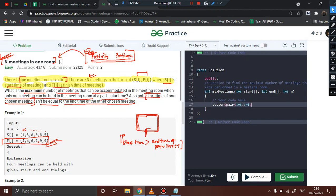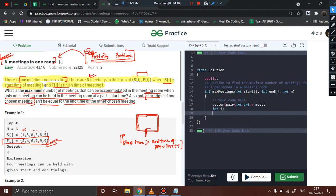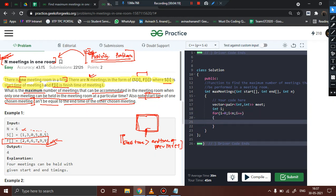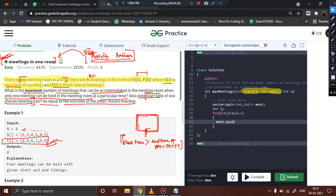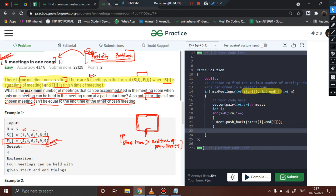We create a vector of pairs: vector<pair<int, int>> named 'meet'. This vector of pairs will hold the start and end time of every meeting. We declare a variable i and run a loop from 0 to n. We are already provided with the start time and end time, so we push them into the vector pair using meet.push_back with pairs of start[i] and end[i].